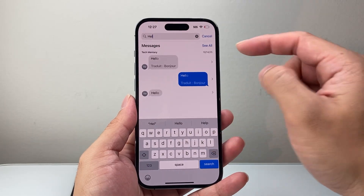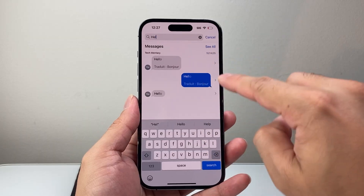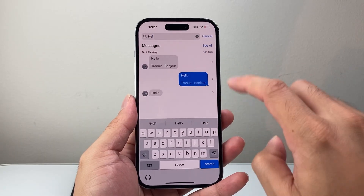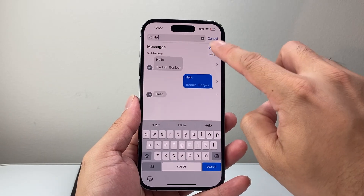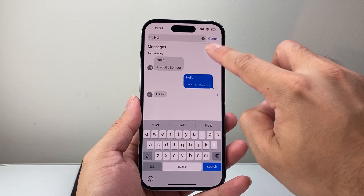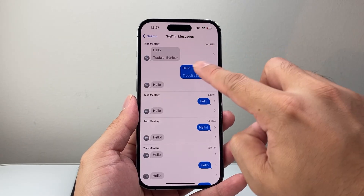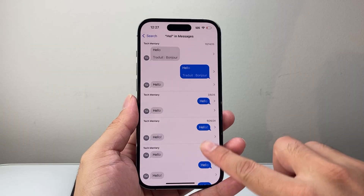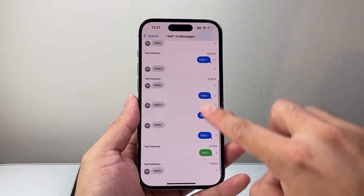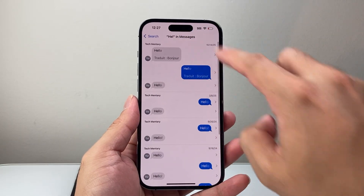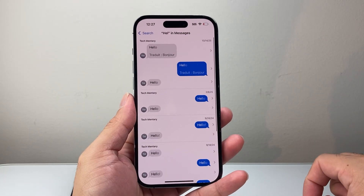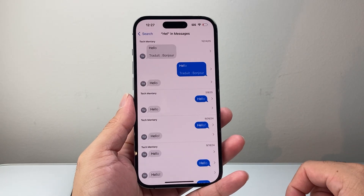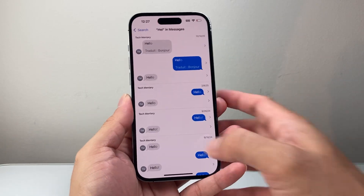Let's say I'm going to search something — it's going to show every instance, and you can click 'See All' to see more of the different conversations where you're specifically searching for a specific keyword or term.